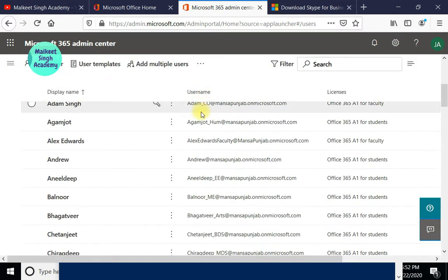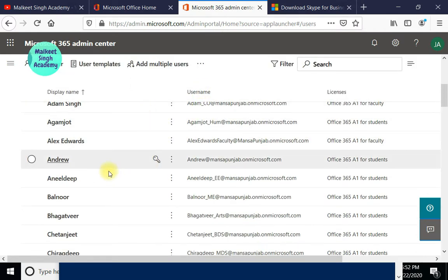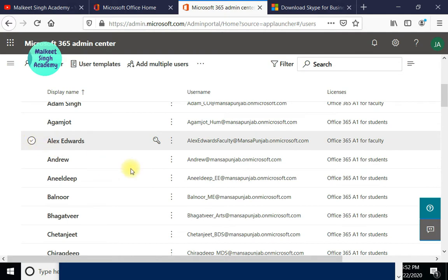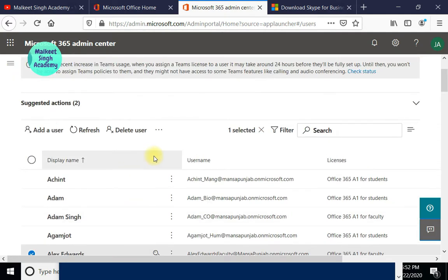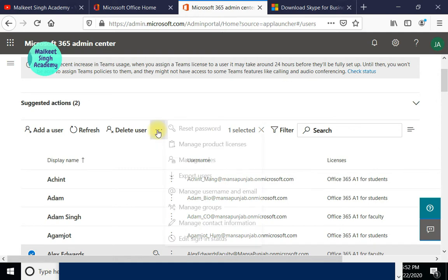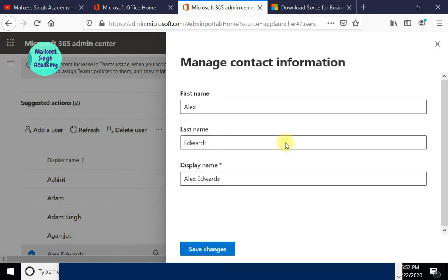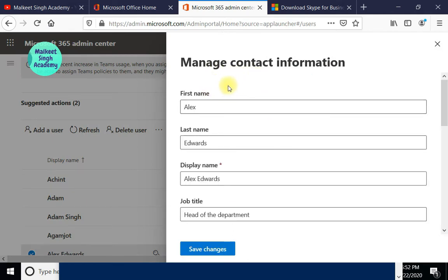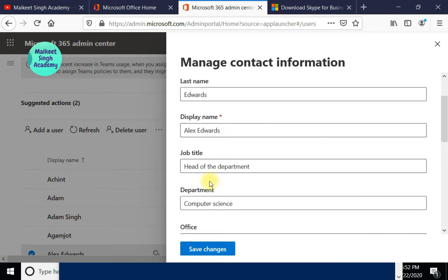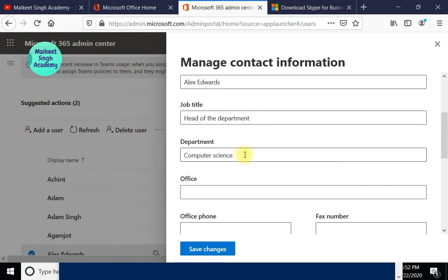Here I have opened up my Microsoft 365 admin center. Let me open up a user here. If I click on the three-dotted button and click on 'Manage contact information', I can show you the contact information. Here you can see we have different field properties like first name, last name, display name, job title, and department.